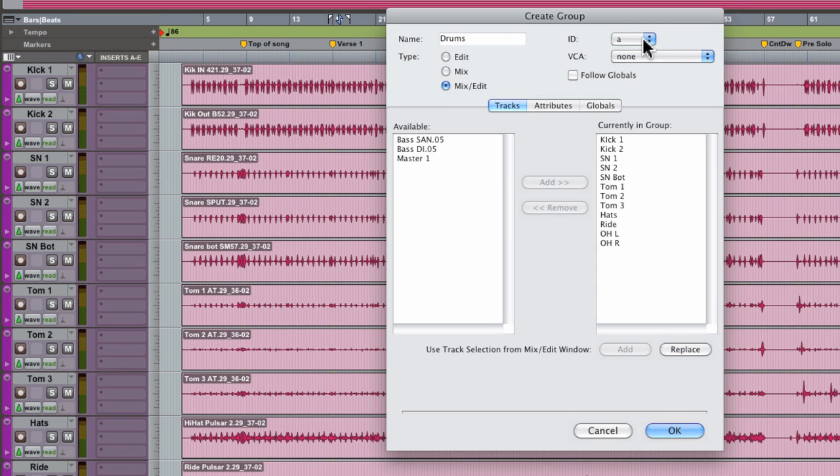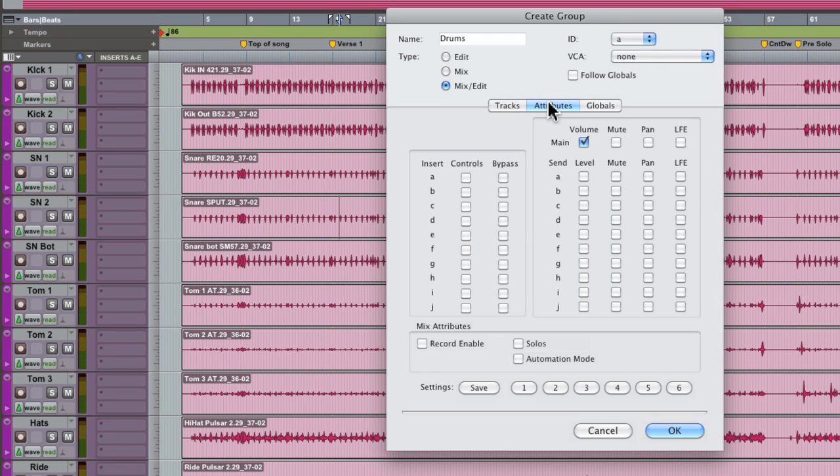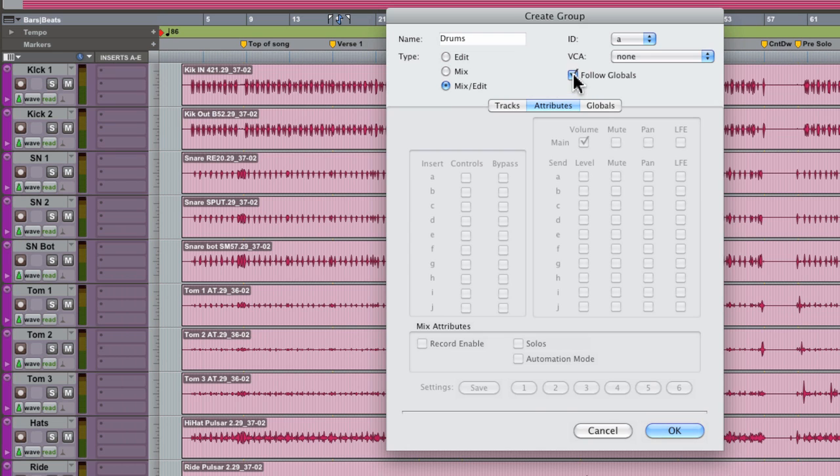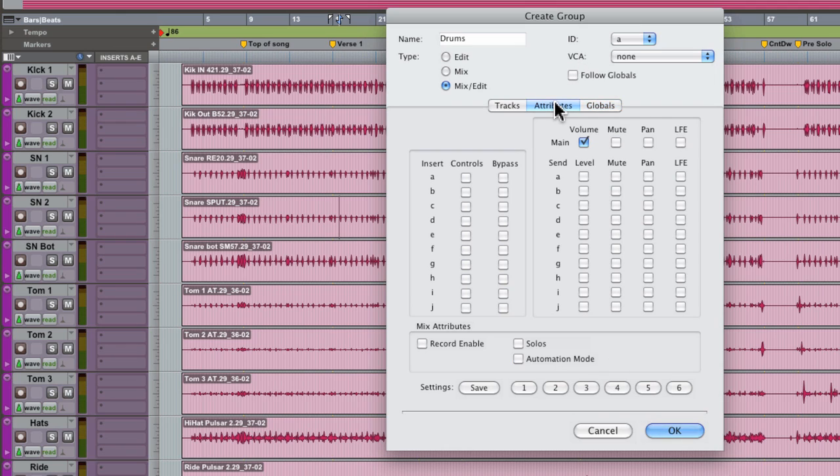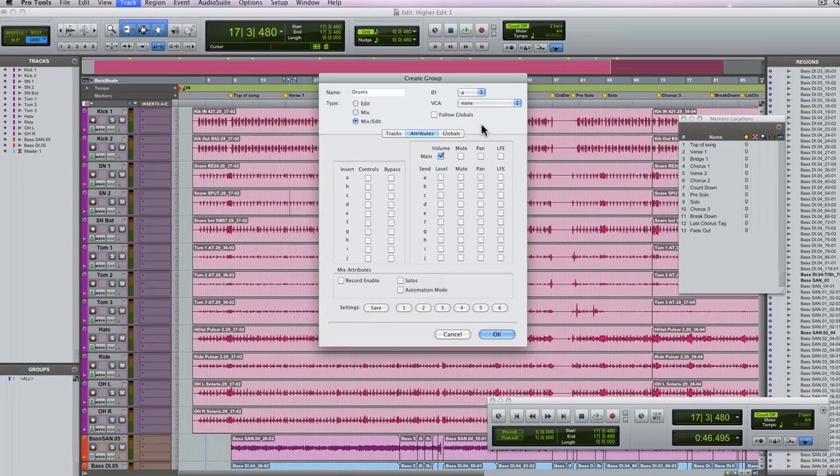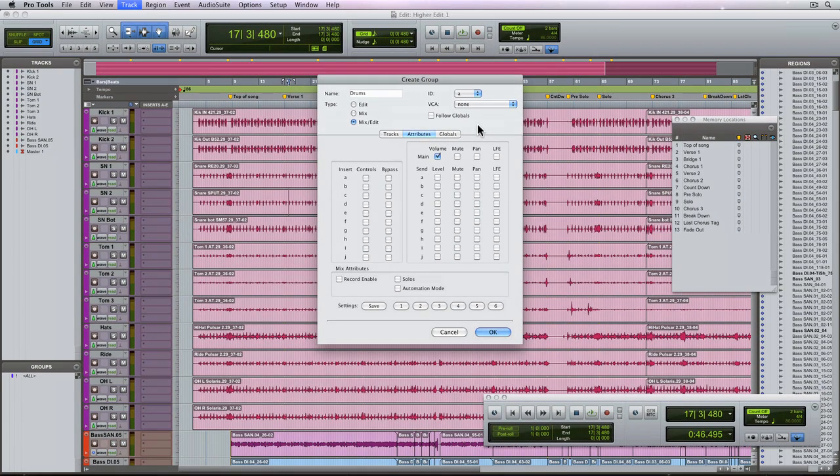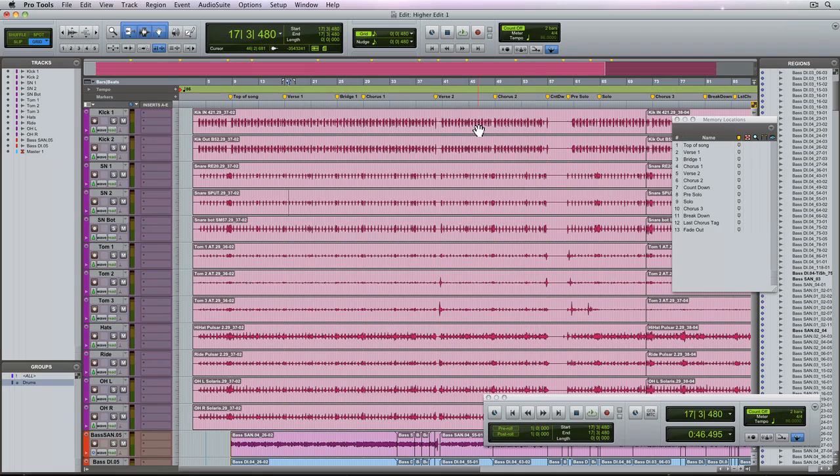As far as the parameters that this group will control, that's done with the attributes tab. For this group I only want to control volume. You can also tell the group to follow global in which case the attributes will grey out and the group will follow the global attributes. Turn follow global off and we're back to what we had before. Hit enter to close the window.